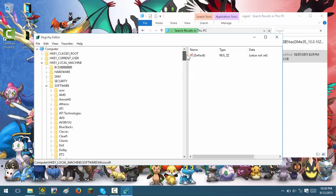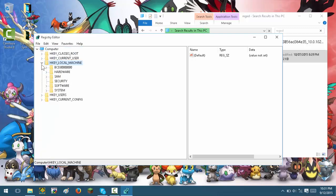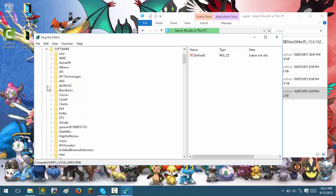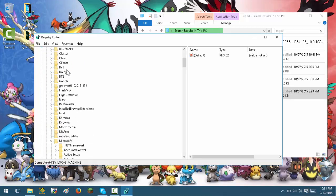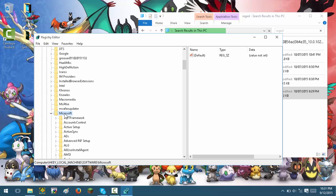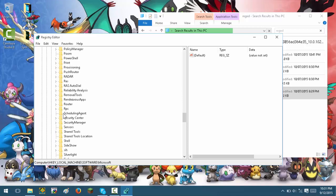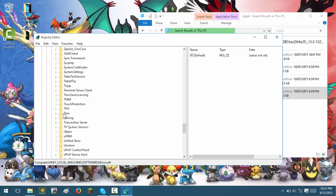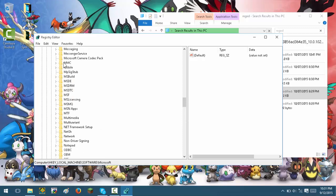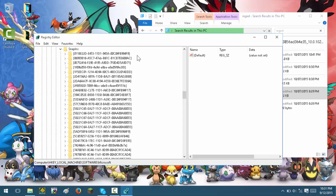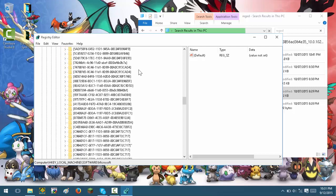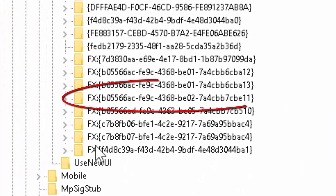First you want to go into HKEY_LOCAL_MACHINE, then Software, then Microsoft. From Microsoft you can go down to MMC, and inside MMC go to Snapping. The snap-in you're looking for to fix this — you have to go all the way down, it should be in a folder starting with FX.